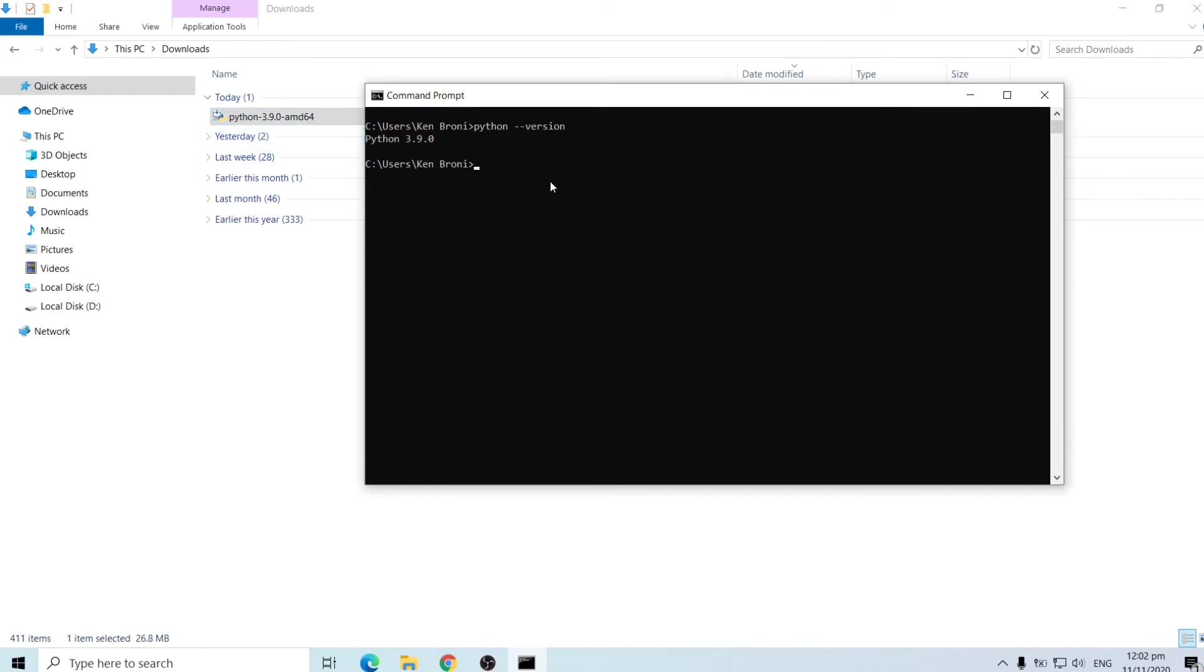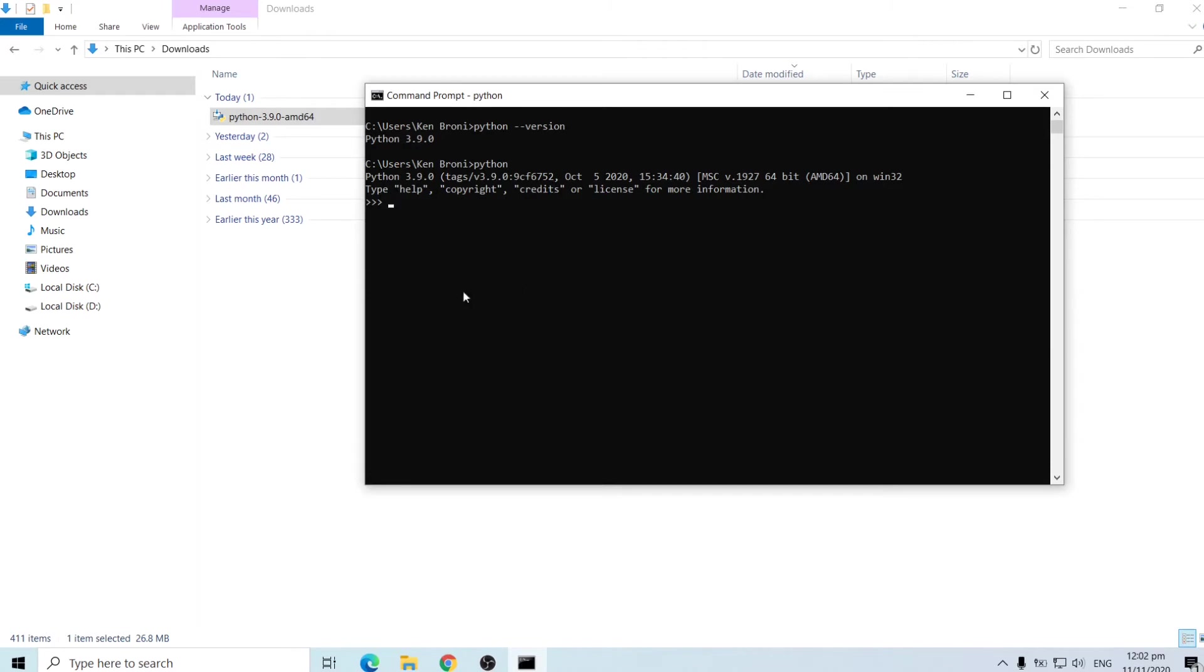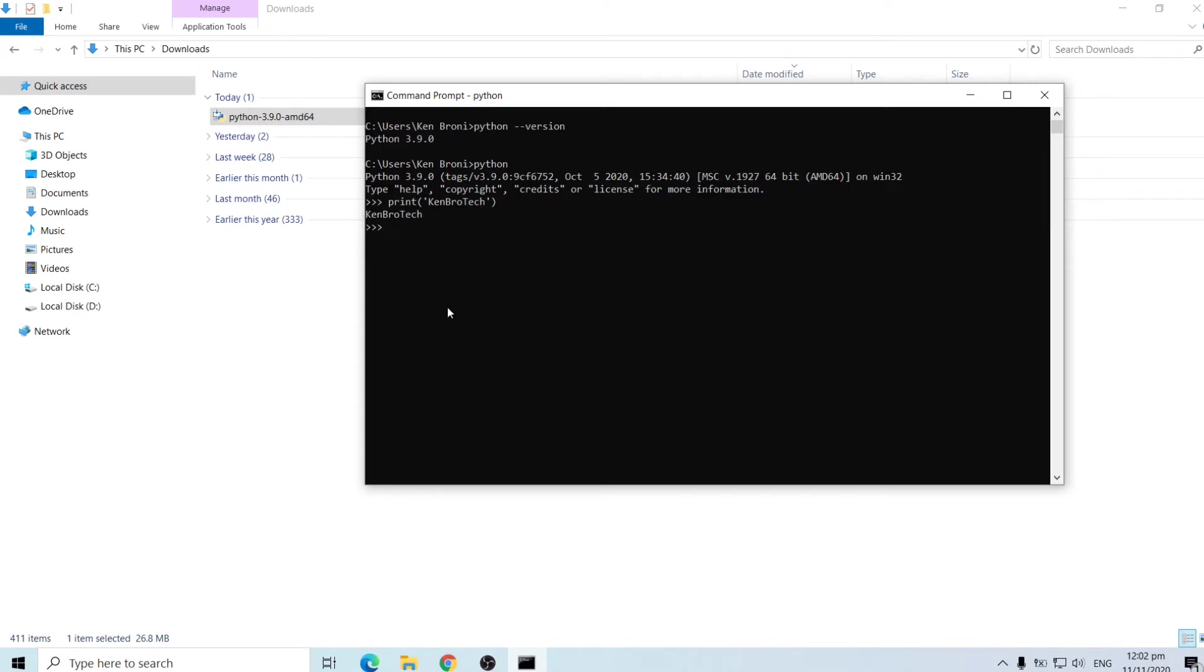So in order to see if things are working out well we can type in python and we can start typing in python codes in this command window. So we can do a print. We can type ken brotech and basically what this means is we want to print this in this terminal window. So when we click on enter it prints it out for us. We can do other things or the normal things we do in python. So you can do let's say 2 plus 6 and the answer is 8 as you can see.